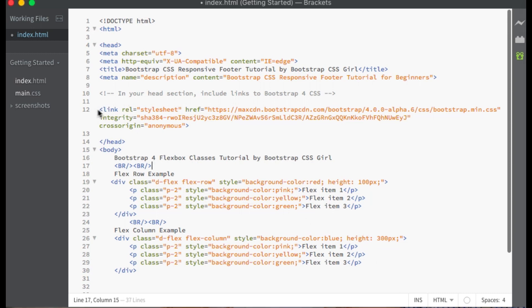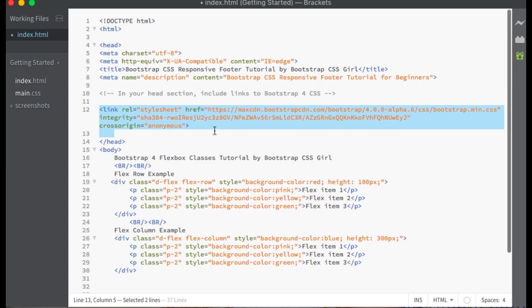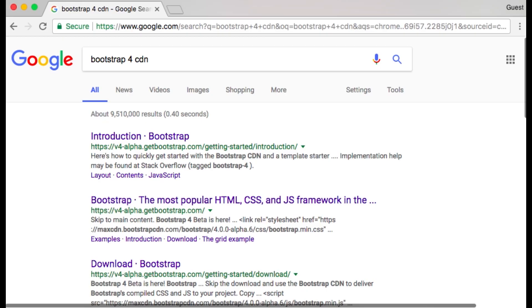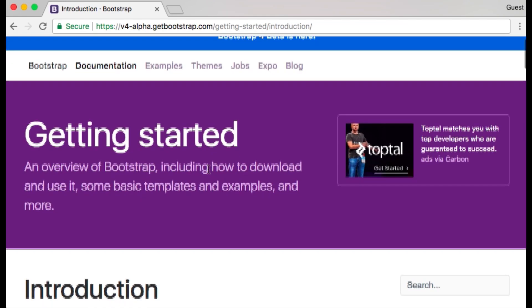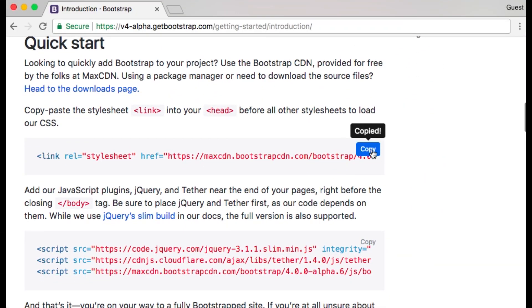First, always make sure that you include a link to the Bootstrap 4 CSS CDN within the head section of each page where you need to use the Bootstrap classes. You can find this link by searching on Google for Bootstrap 4 CDN and then clicking on the first link which says Introduction Bootstrap. Scroll down to the Quick Start section, copy the first link, and place that in the head section of your document.